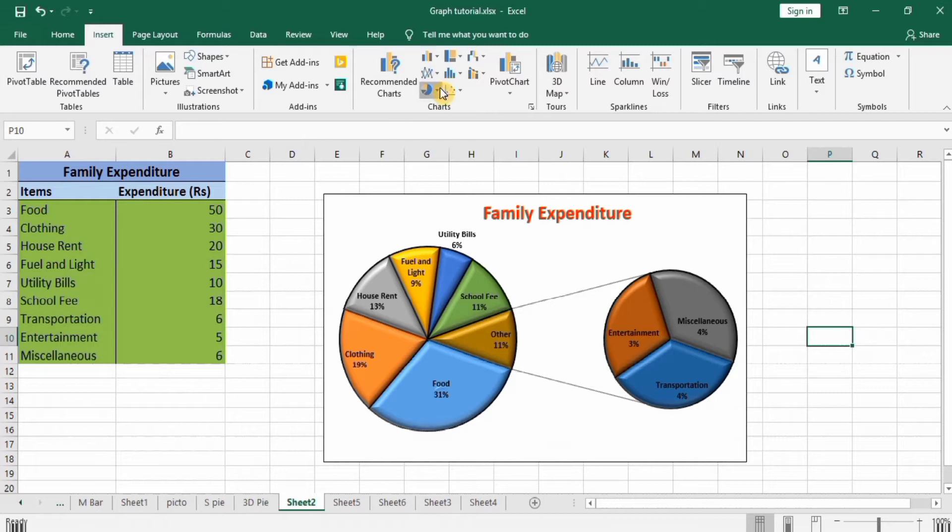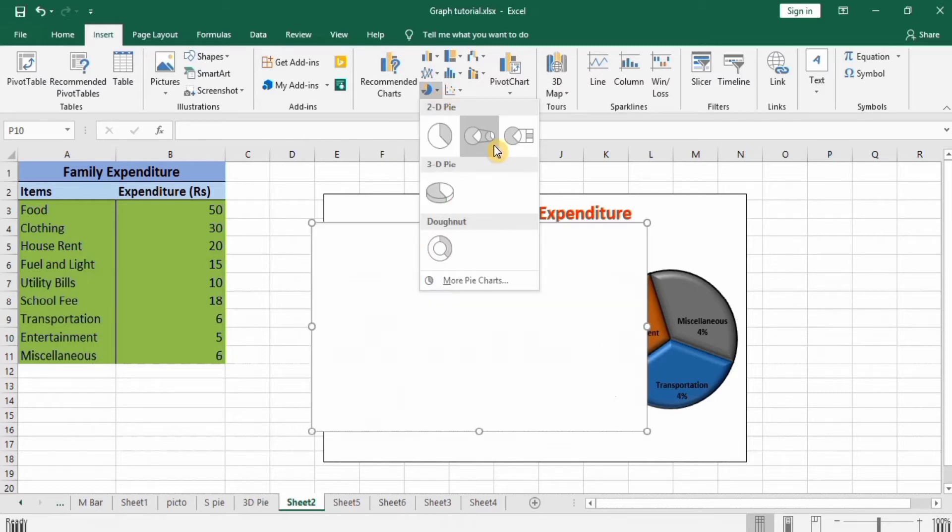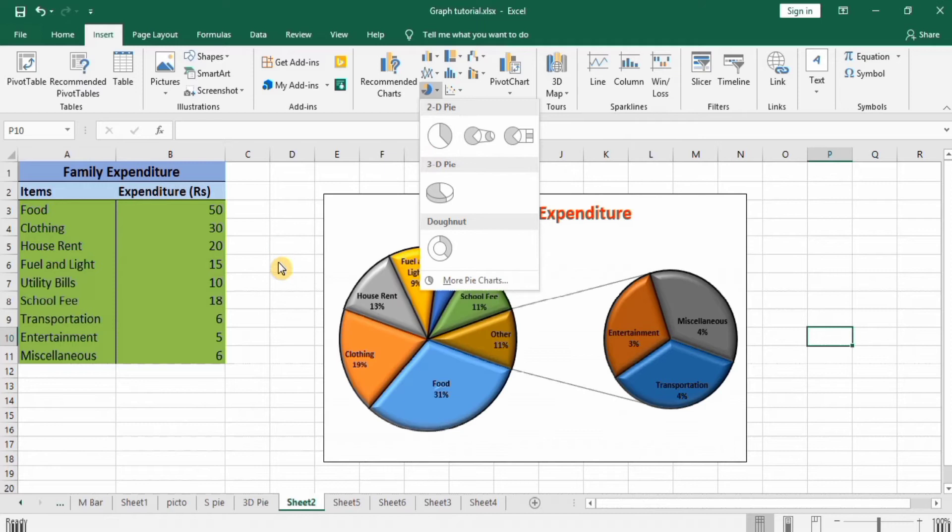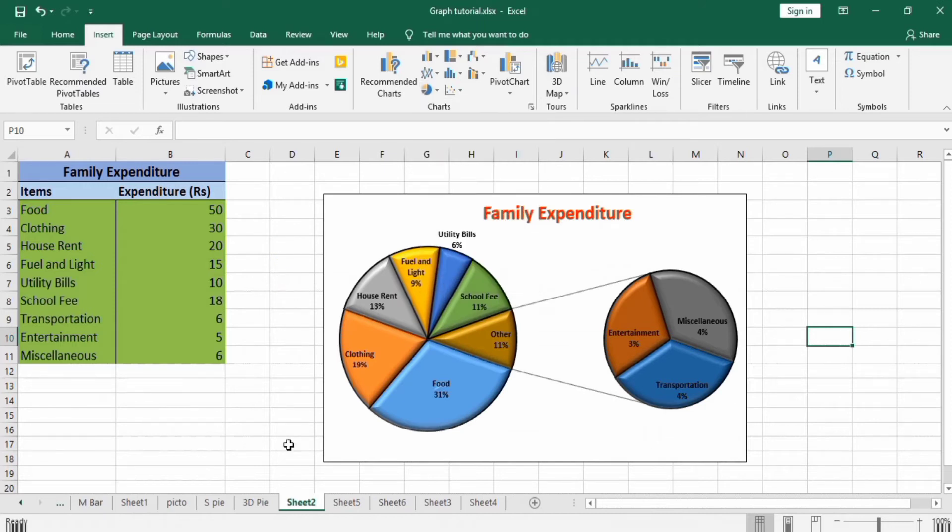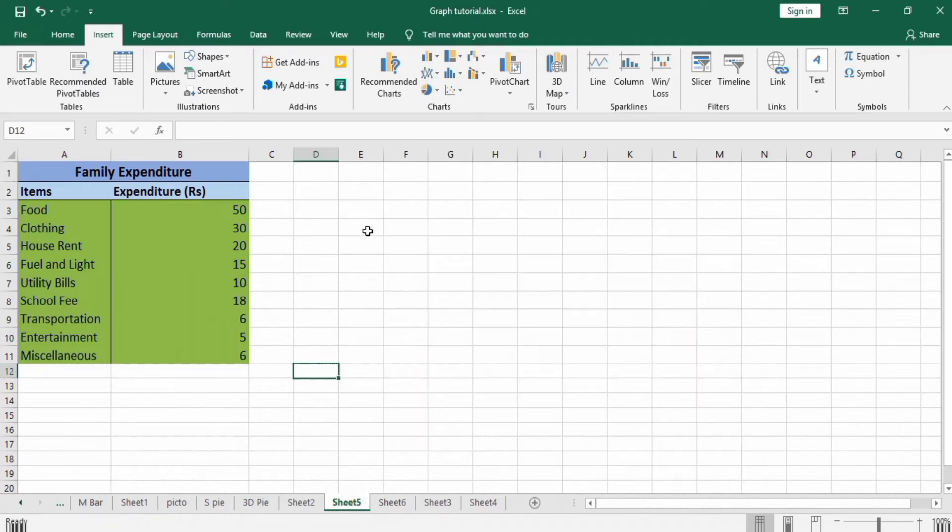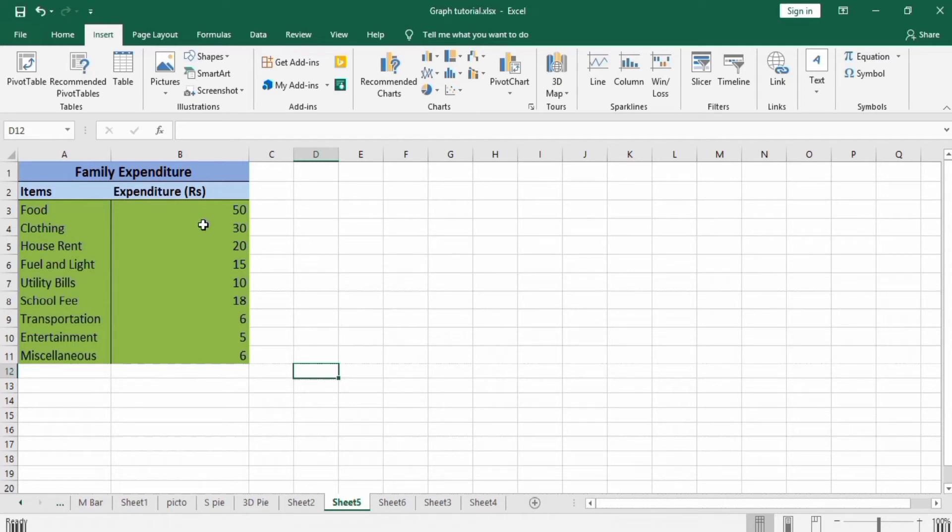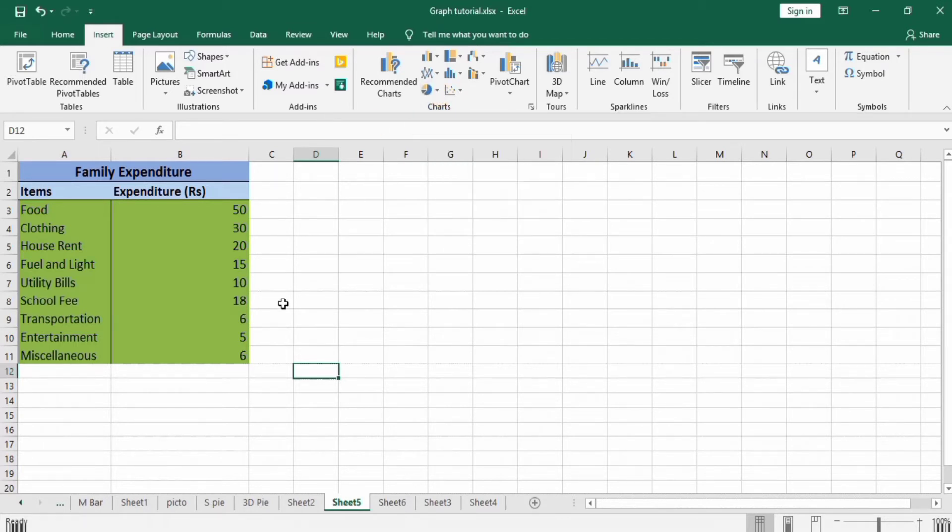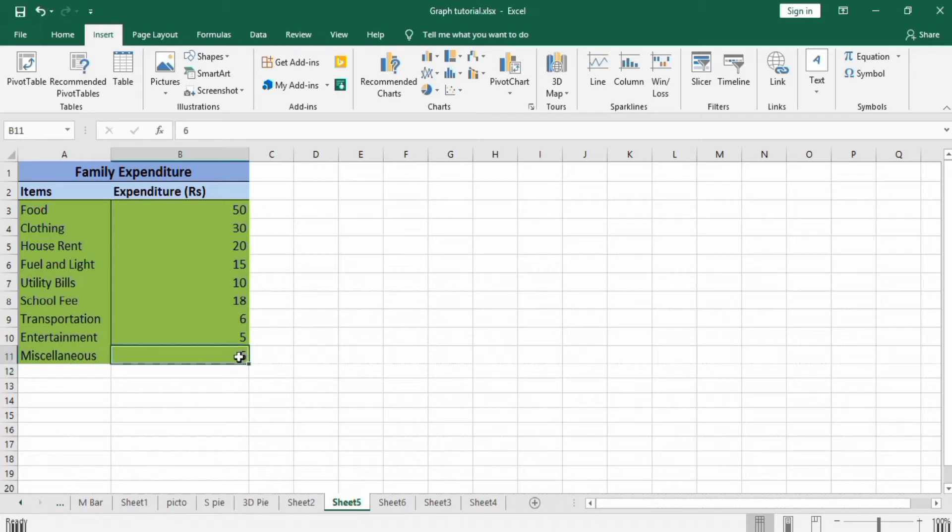Let's start this tutorial. I have already entered the data of family expenditure. The first column shows the items and the second shows the expenditure of each item. First, go to Insert tab and click on pie chart.